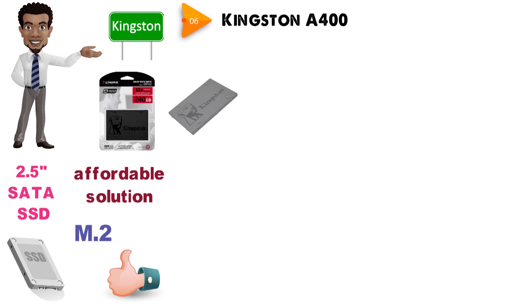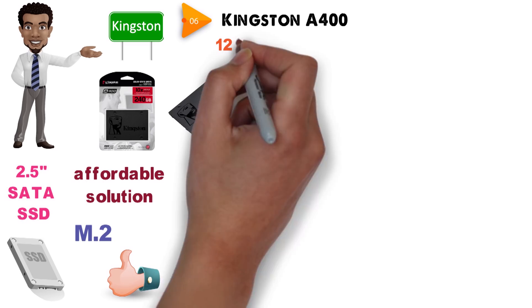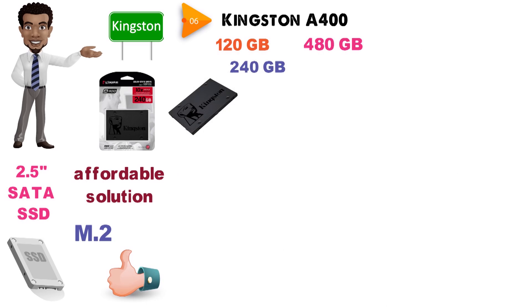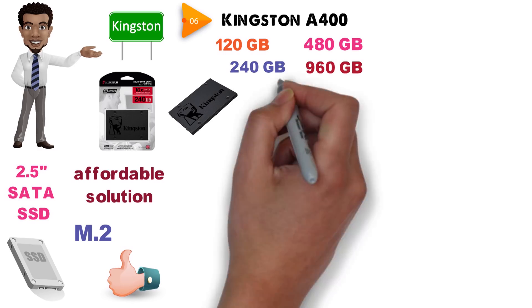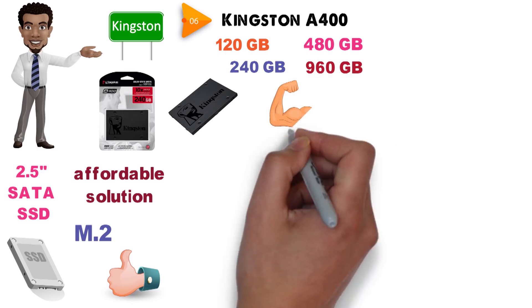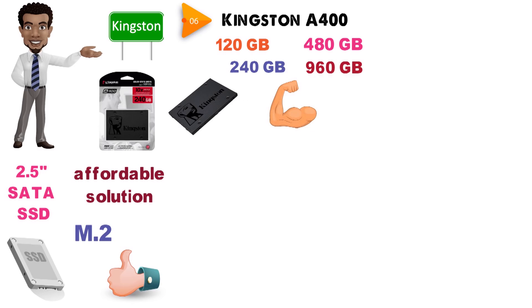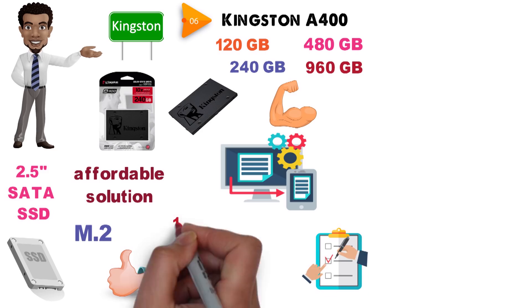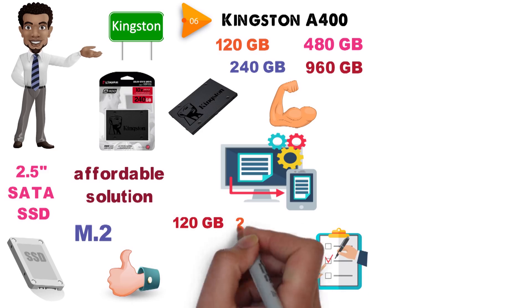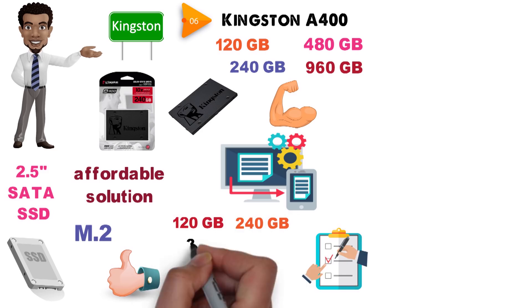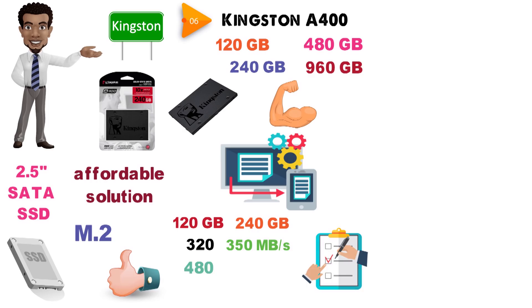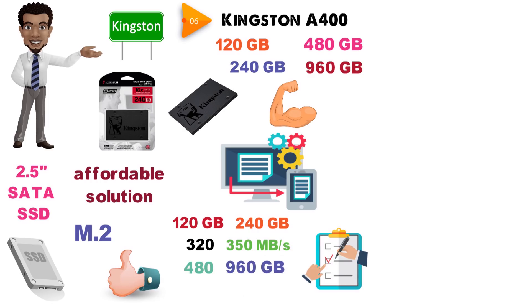The Kingston A400 comes in a 120GB, 240GB, 480GB, and 960GB variant. Moreover, the performance actually varies based on the capacity. The read speed remains a solid 500 MB per second, but the write speed for the 120GB and 240GB variants are 320 and 350 MB/s respectively, while the 480GB and 960GB ones both boast write speeds of 450 MB per second.